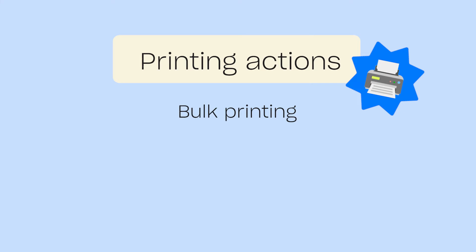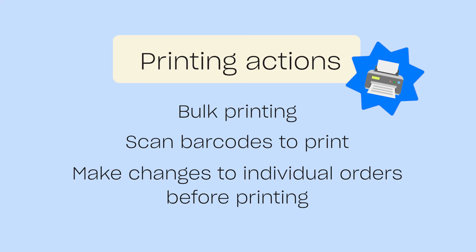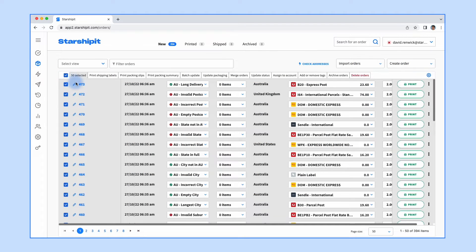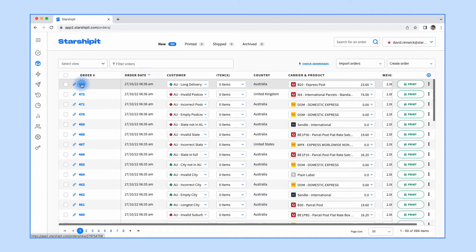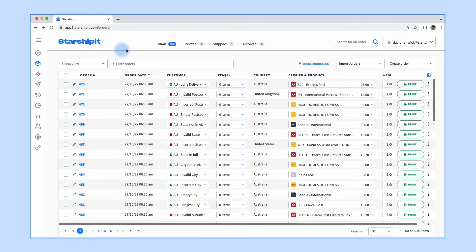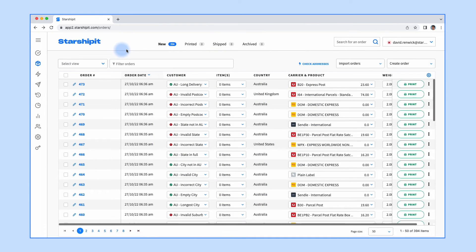You can either bulk print to print all your orders at once, or open each order individually to make minor changes depending on the workflow that suits your needs. To bulk print, you can simply click here and click 'Print', or open orders, make a change, and click 'Print' to print individually. This is where most retailers find they save the most time — in some cases by up to 50% — as they're not having to manually switch between multiple courier platforms to print.